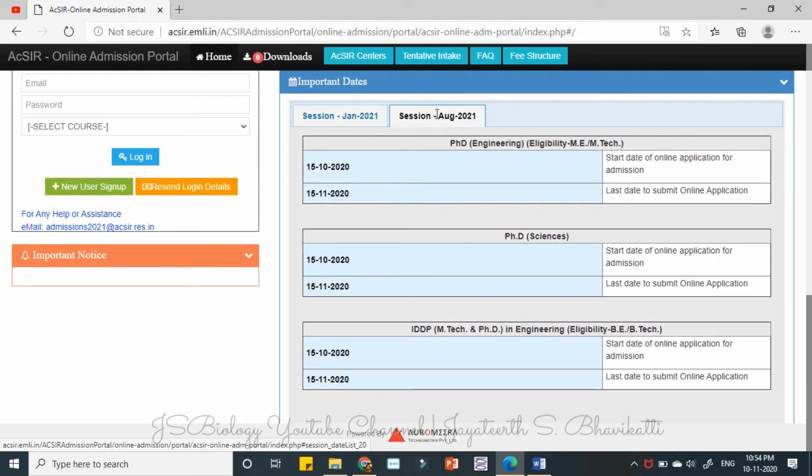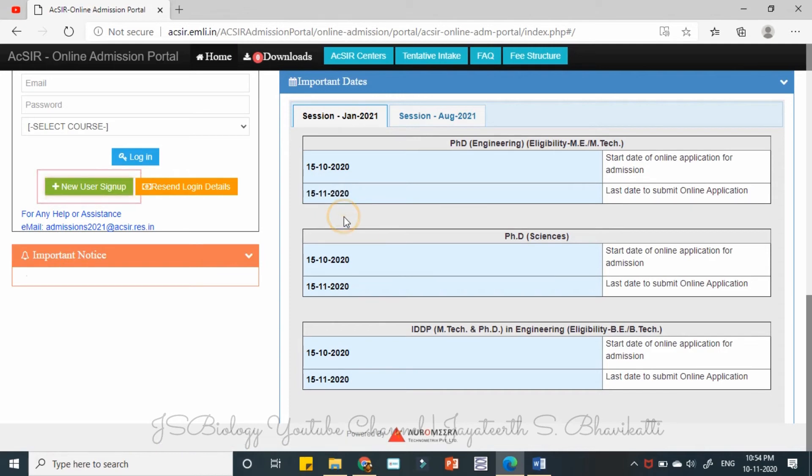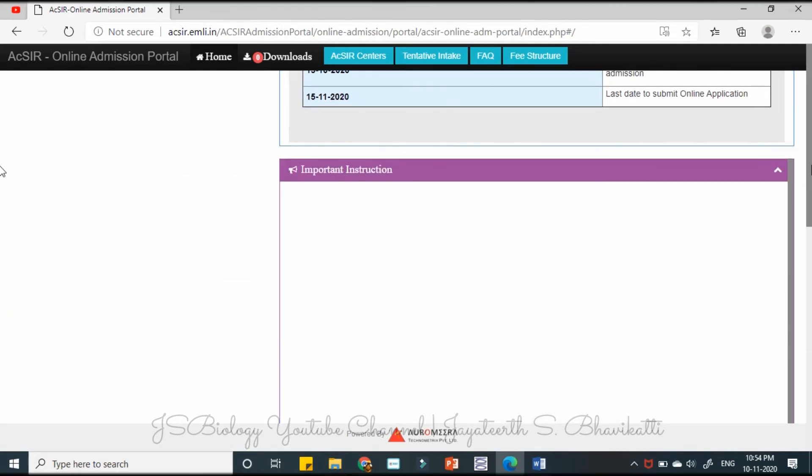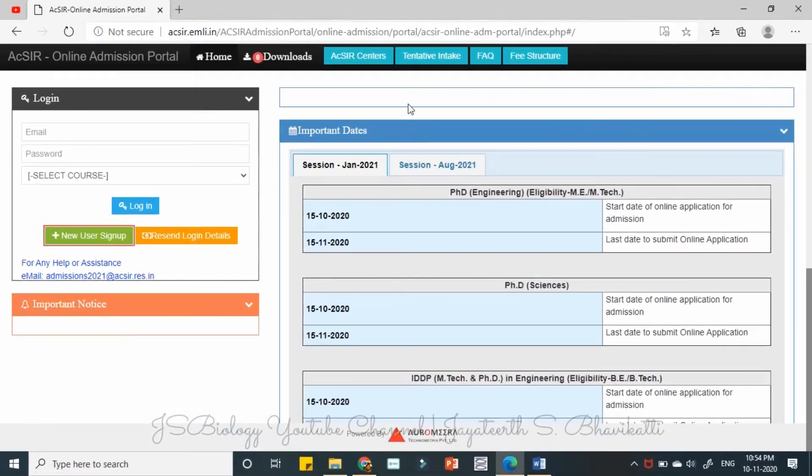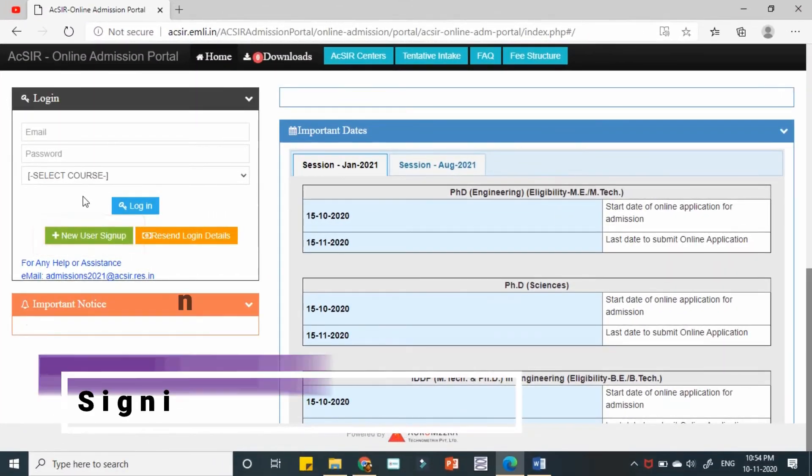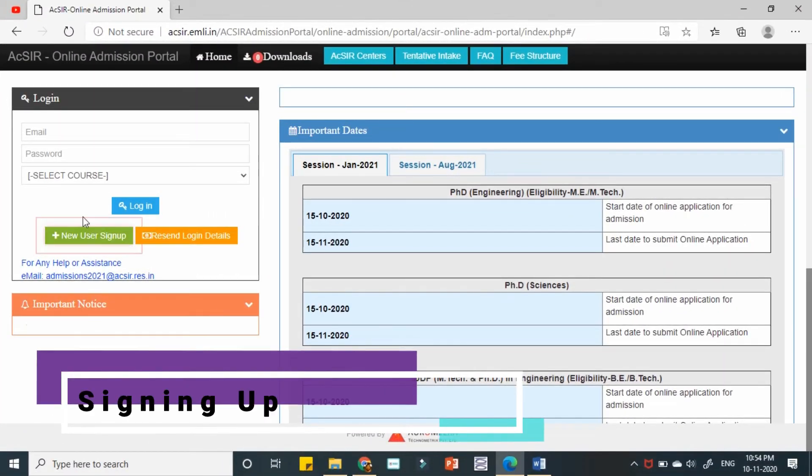For August session this may not be the case, so we will not think about August session now. Now we will just see about the January 2021 which is very close to us. So after all this is done, you need to sign up.